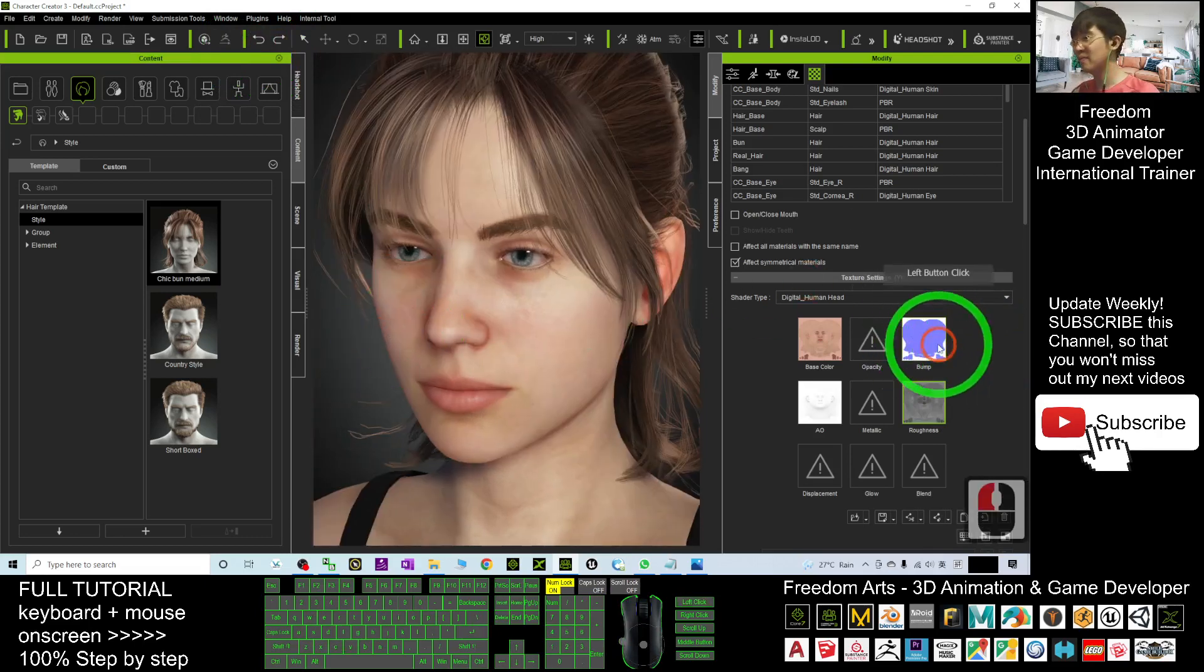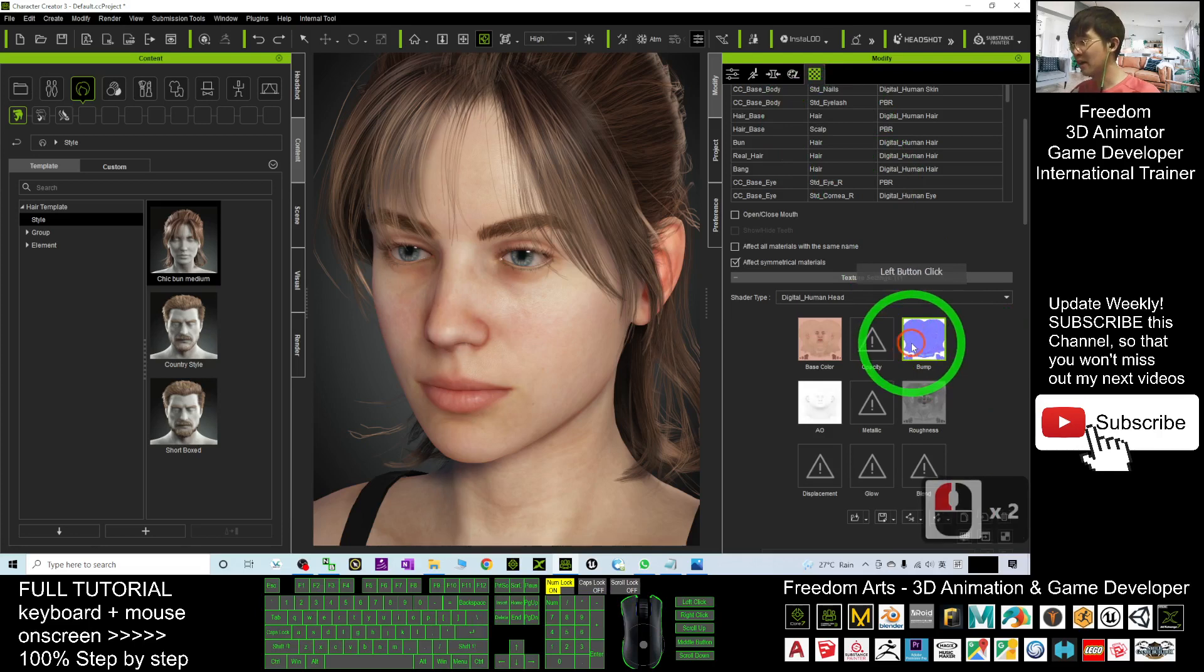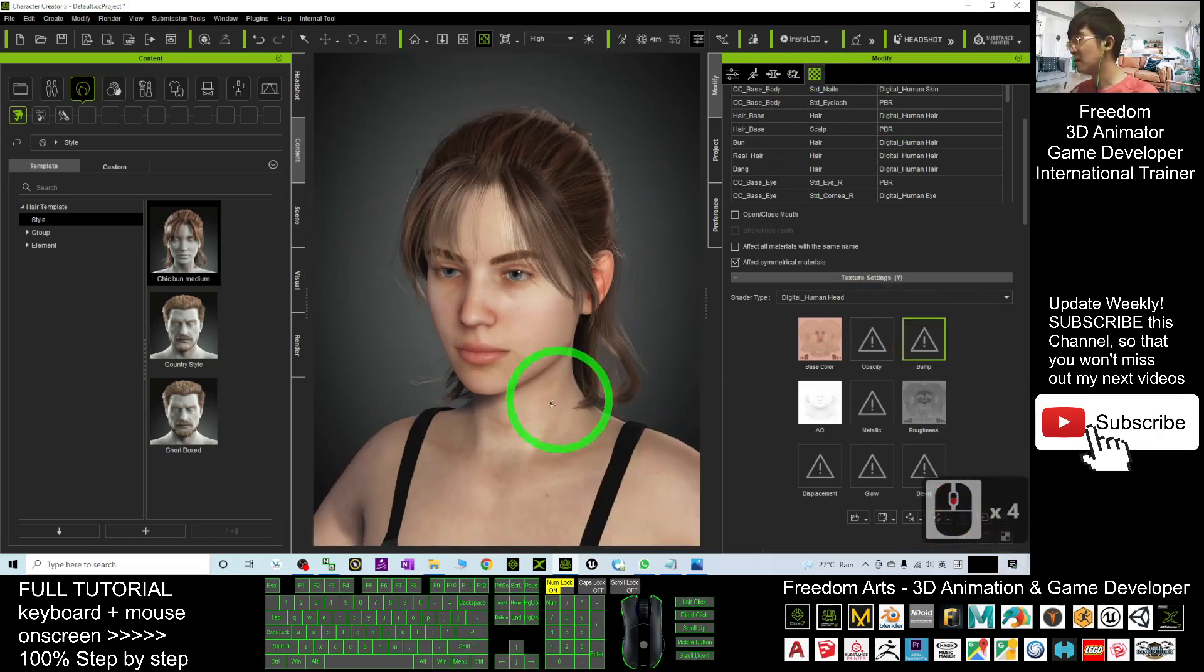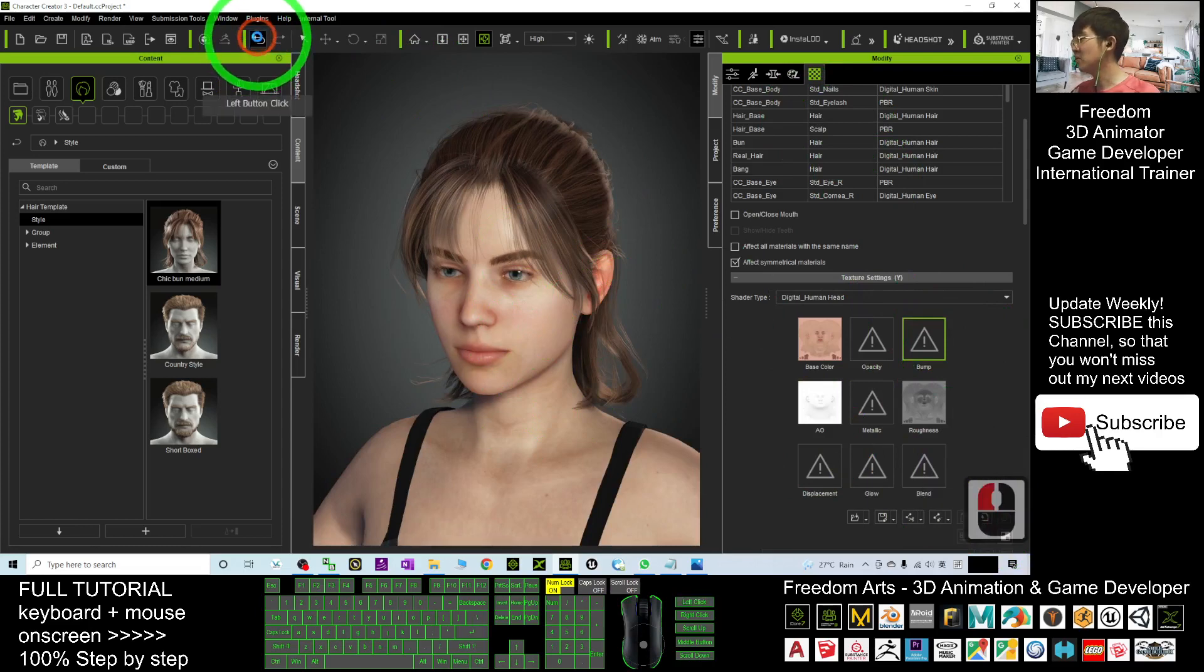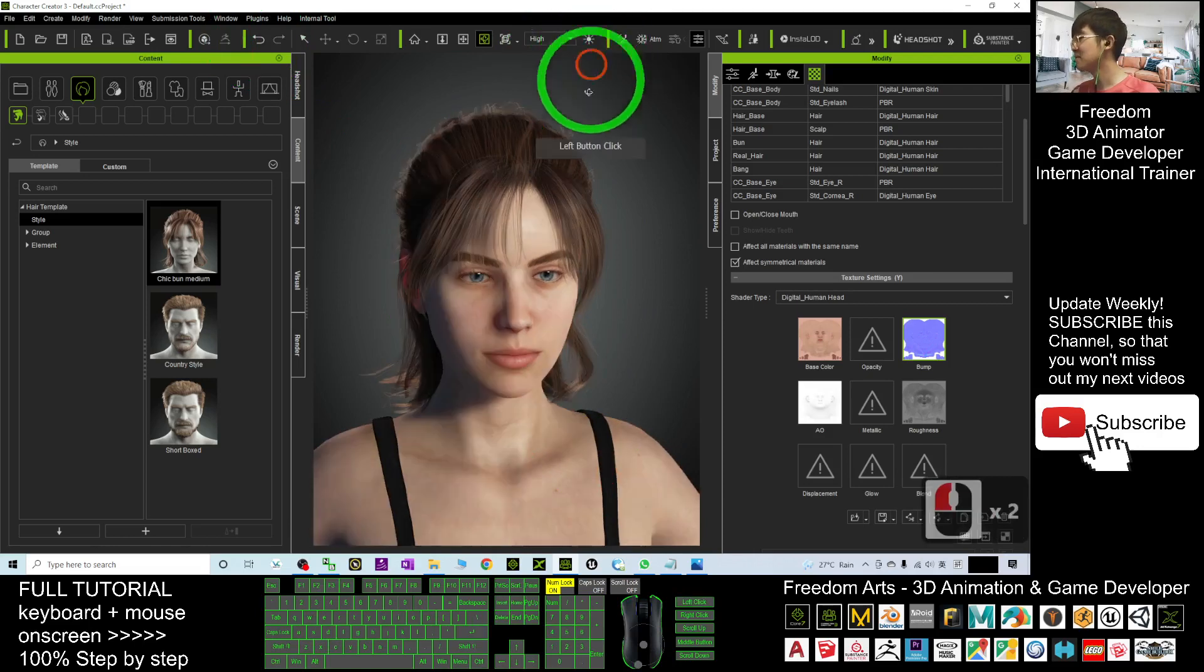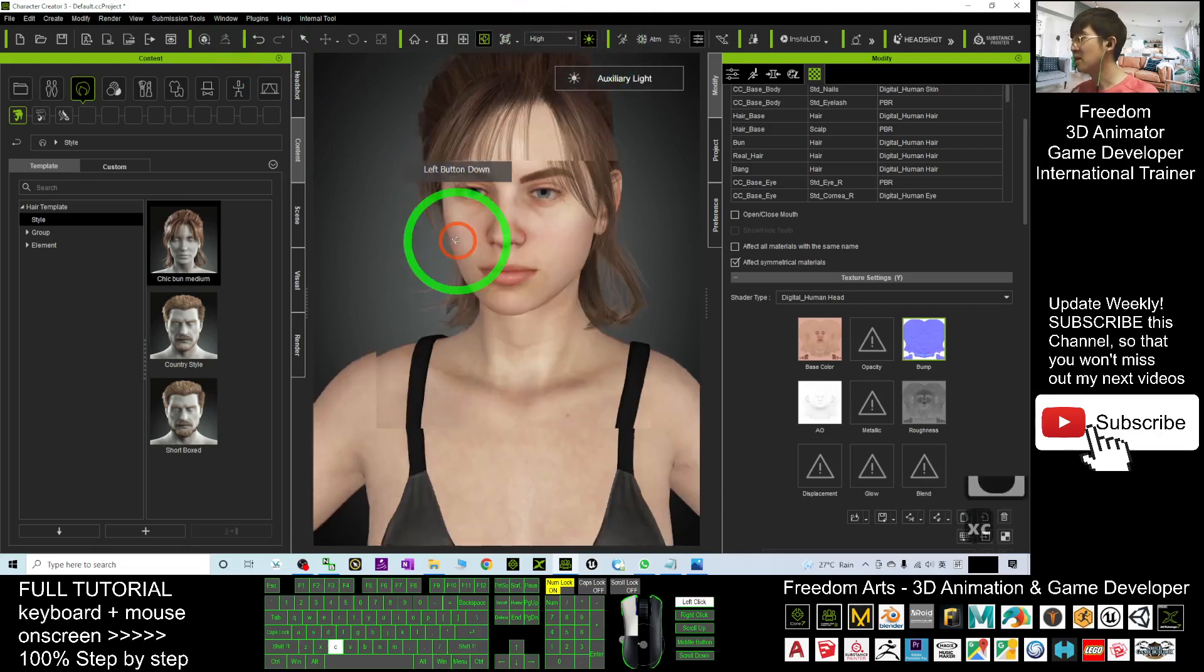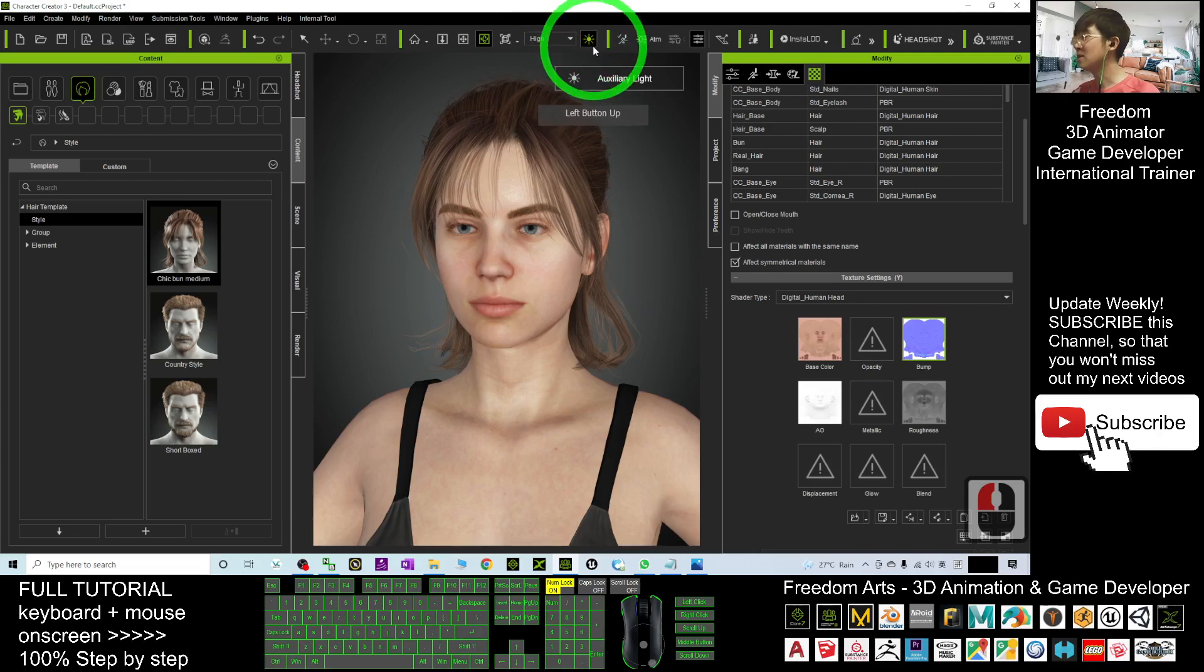What if I delete the bump map from the face texture? I click and delete the bump map. Now you can see it has a slight difference. Undo the bump map, it also influences this place here.